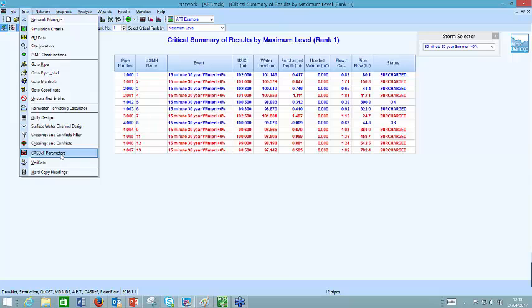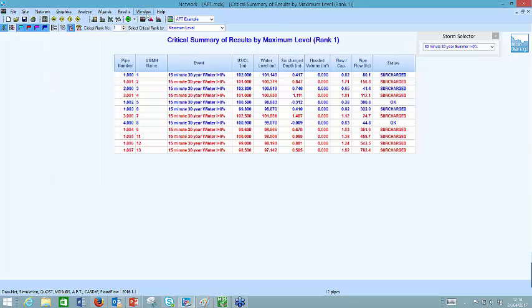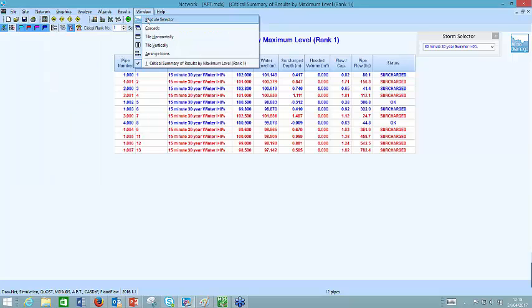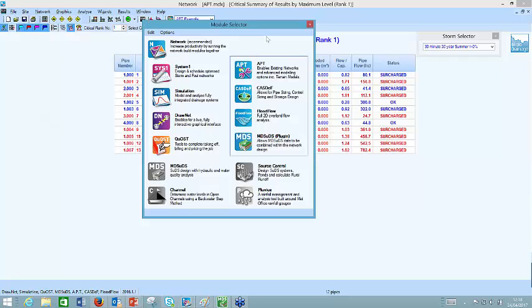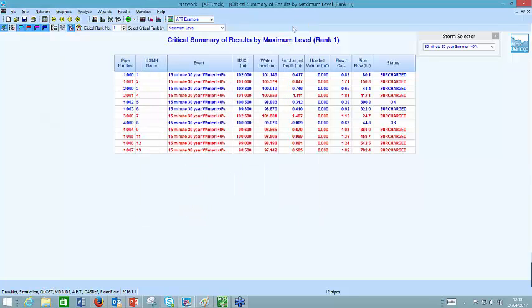If you go to the Window drop-down and the module selector, this is where you can switch modules on and off. You can see that all the coloured modules are activated and working simultaneously, shown in the bottom left-hand corner of the screen. So this is just a way of checking whether you've got that switched on.